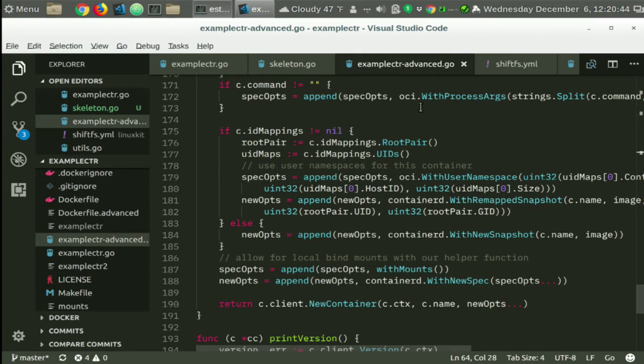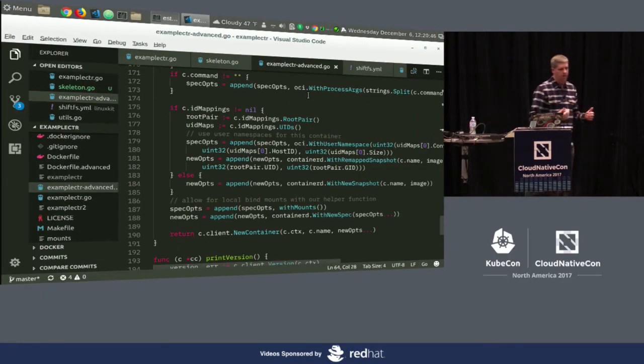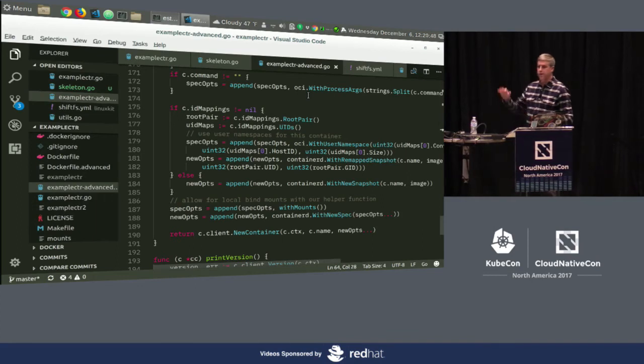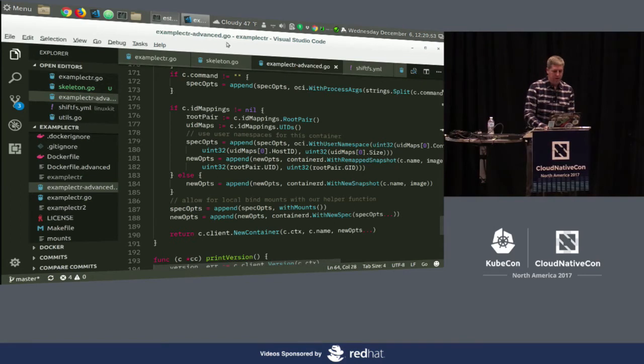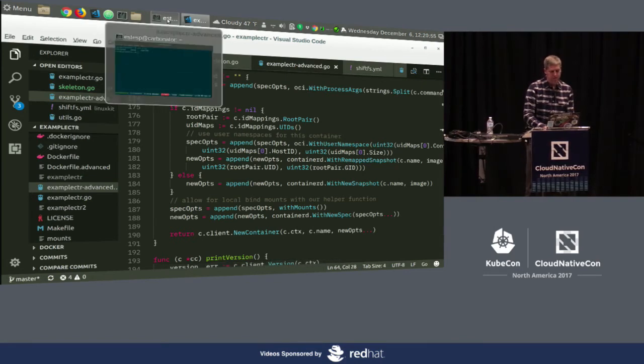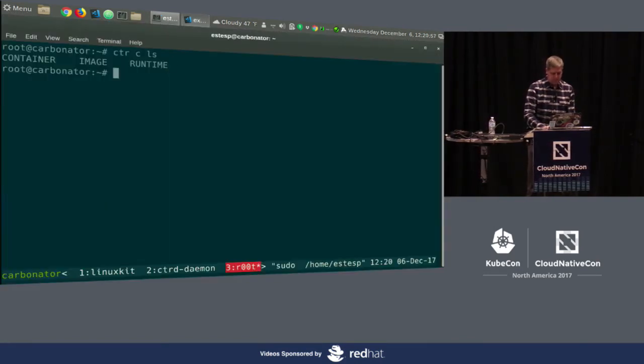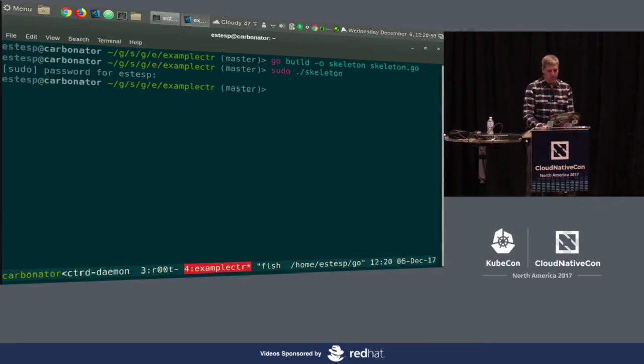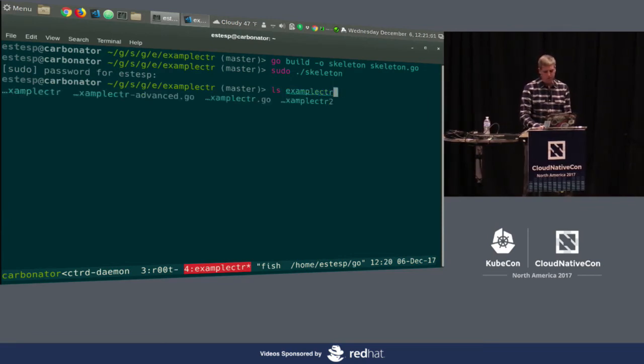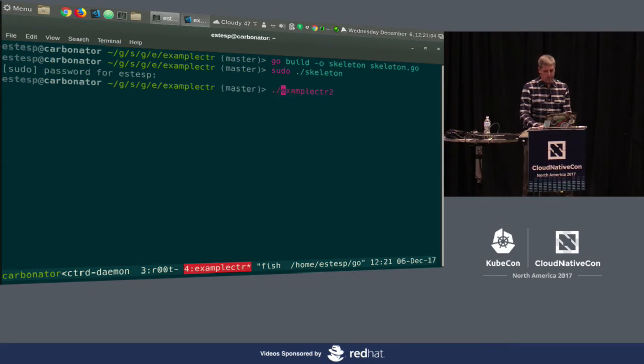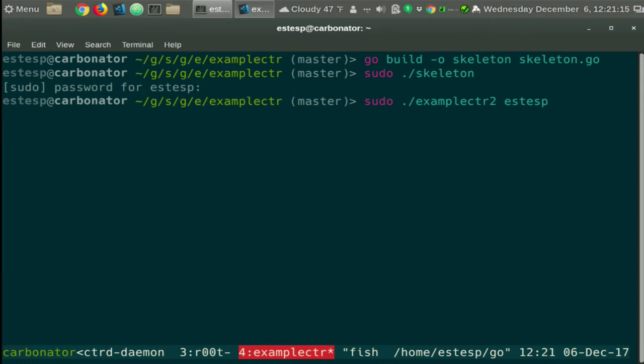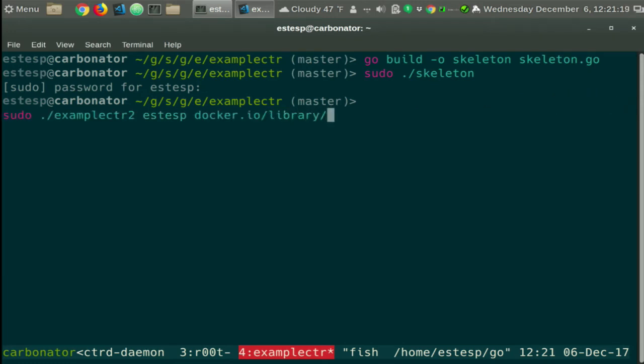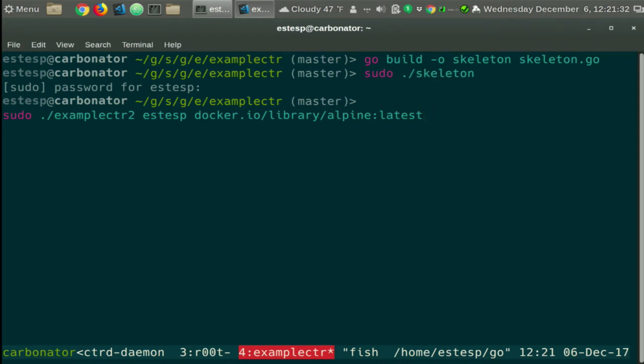All right, so hopefully that wasn't too much of a whirlwind tour through that. This is all in that GitHub project, so you can look at this at your own leisure. I've already built this exampleCTR2. I've called it exampleCTR2 here. I need to sudo that. STSP is my local user. I know I have UID maps already on this system for that. I can provide, let's just run alpine-latest. And we can do, actually, let's run it like this first. Because then we can verify that it's running in a user namespace. So let's try this out. Oh, yeah, alpine-latest isn't pulled. So it's actually pulling alpine-latest over conference Wi-Fi, which shouldn't take too long. Yes, I am a gambler.